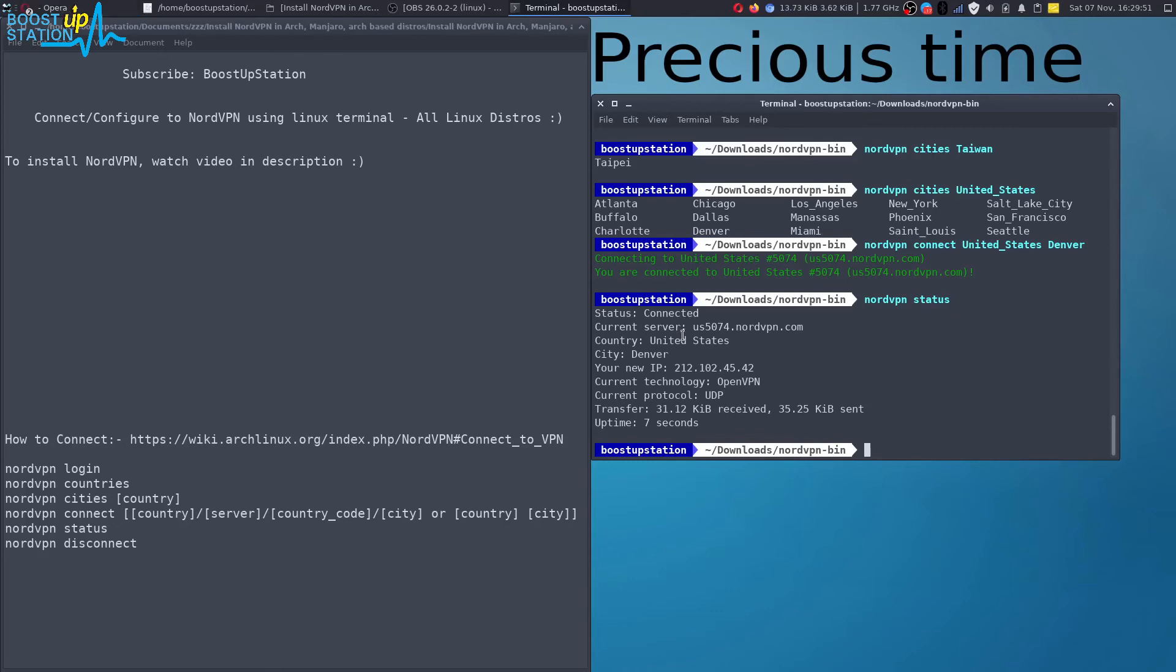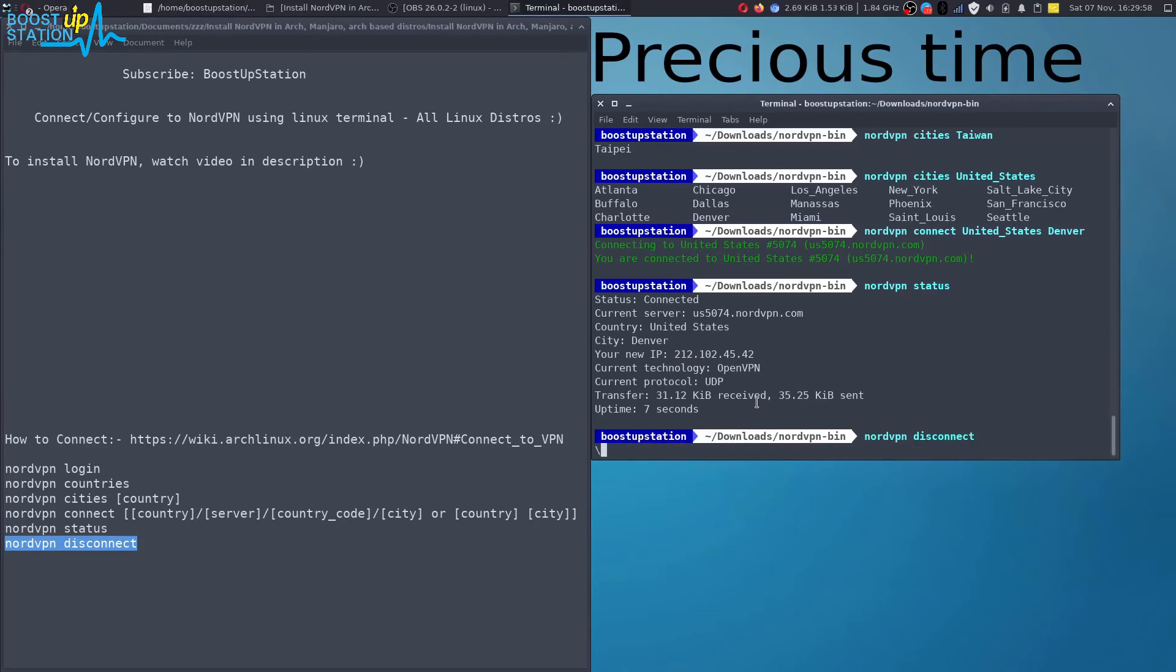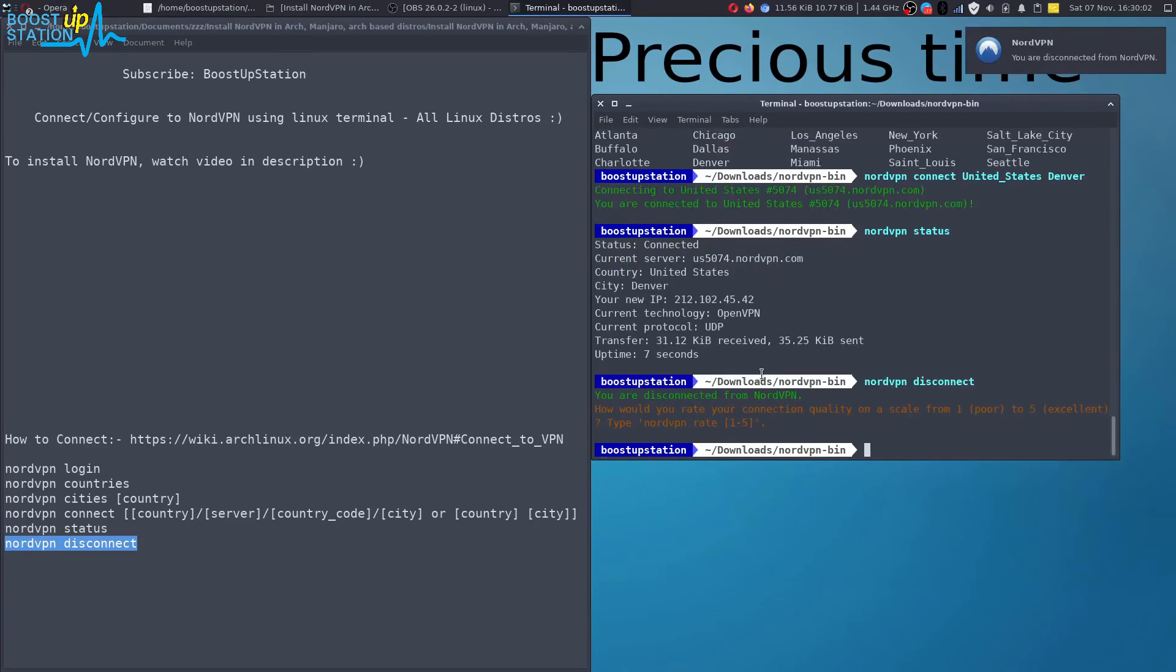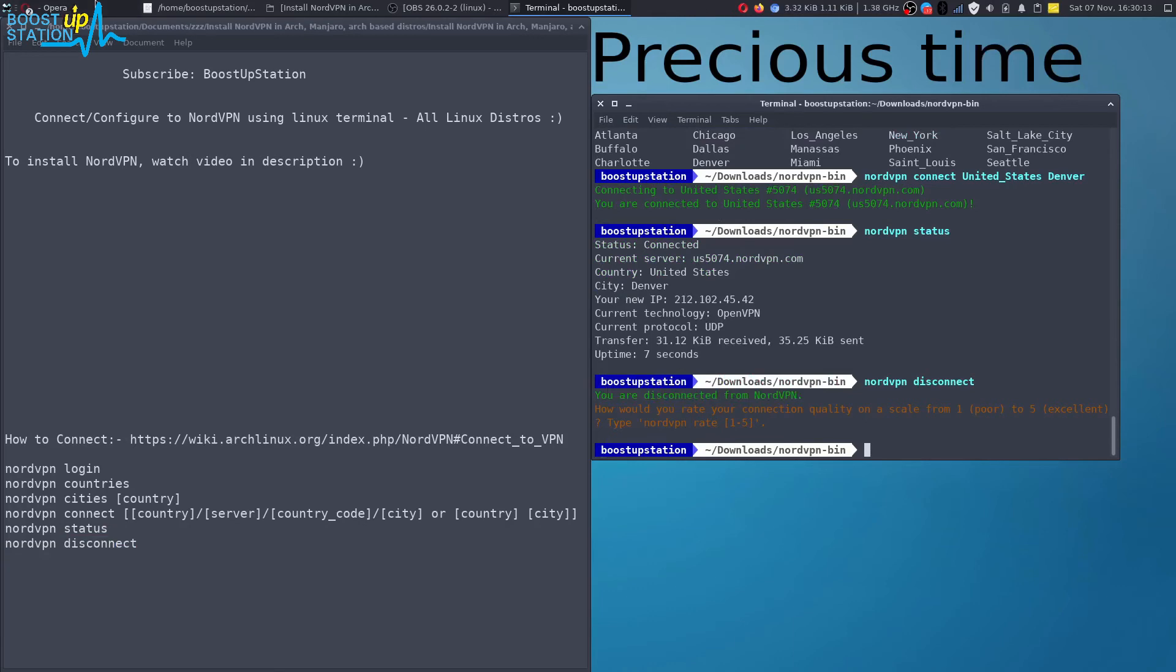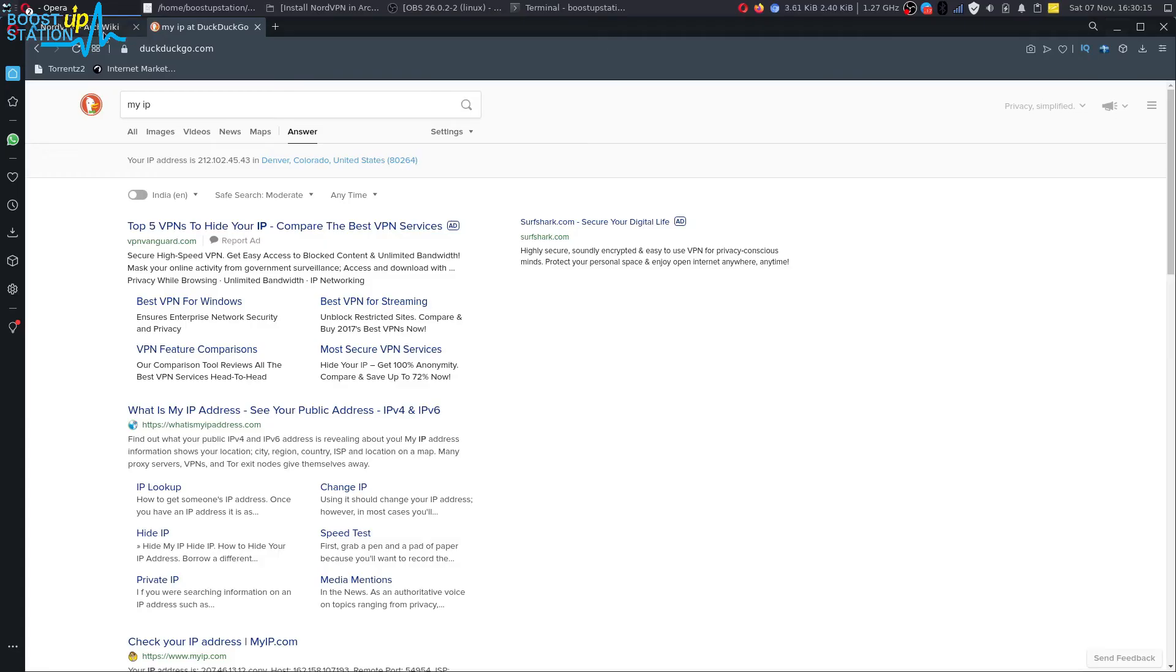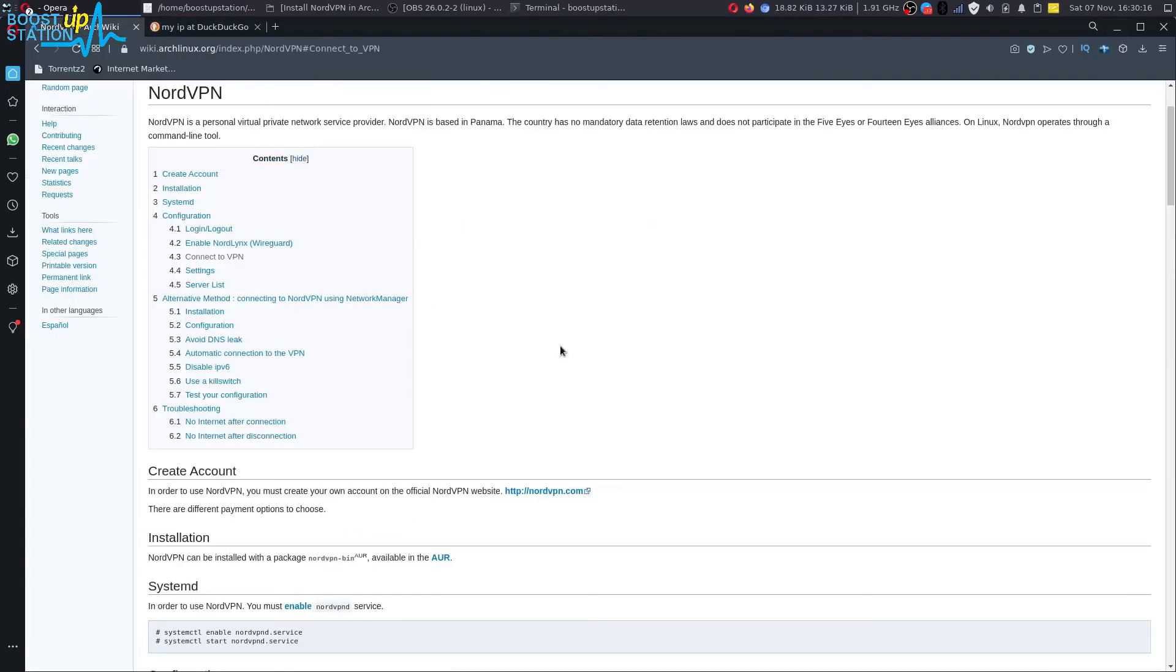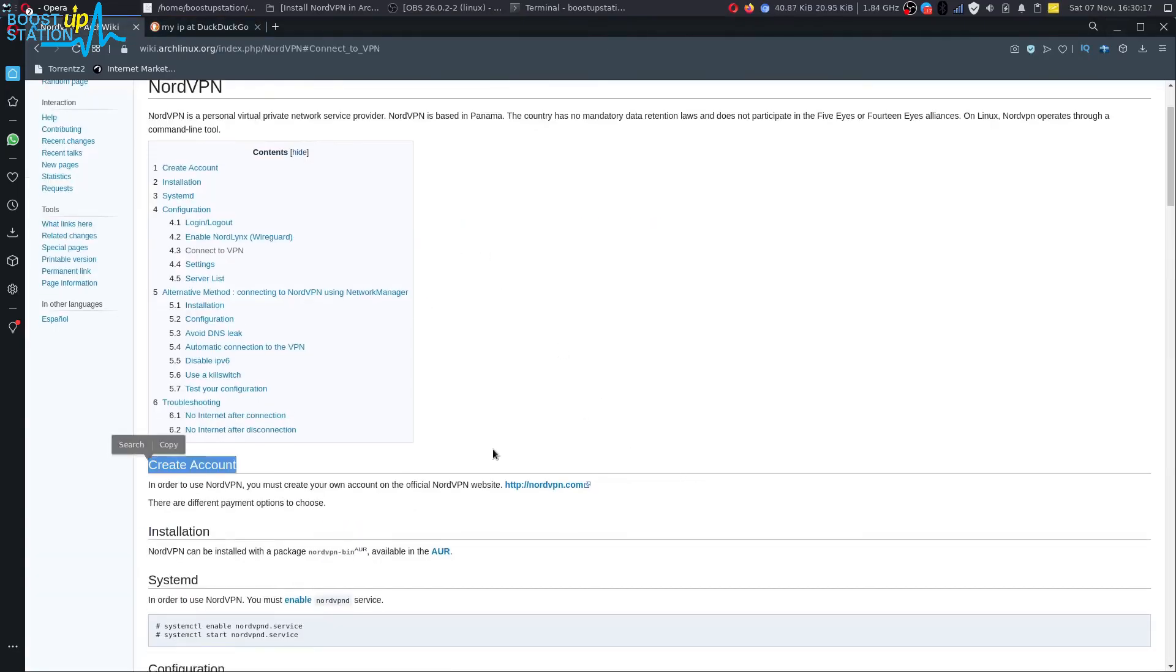And to disconnect, just execute this command and press enter. And we have successfully disconnected from NordVPN. If you want to play more with it, then just go to this Arch Wiki.